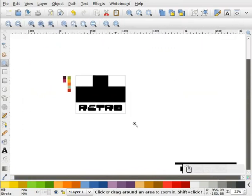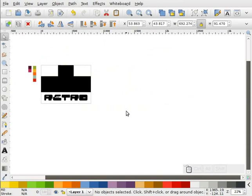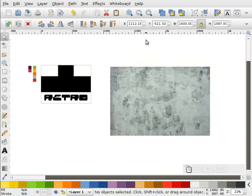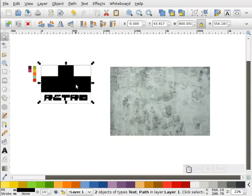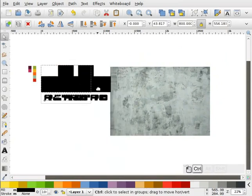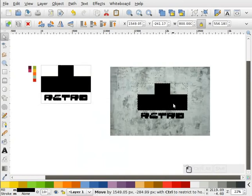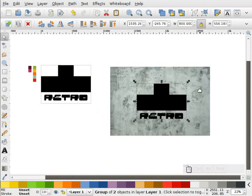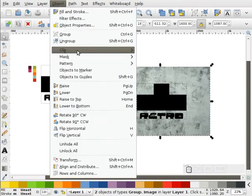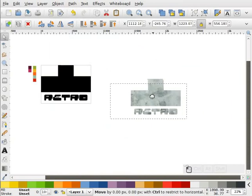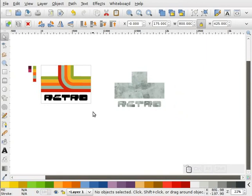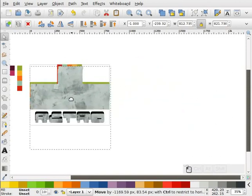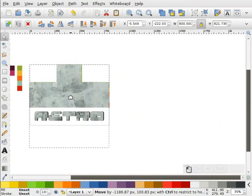Now what I'm going to do is bring in my grunge texture. This is just a texture I got off of cgtextures.com. I'm going to take this and duplicate it, push this in the middle somewhere — it doesn't matter where. I'm going to take both of these things and combine them, then select my background, go to Object, Clip, Set. This is going to give me a nice little grungy pattern on top there.